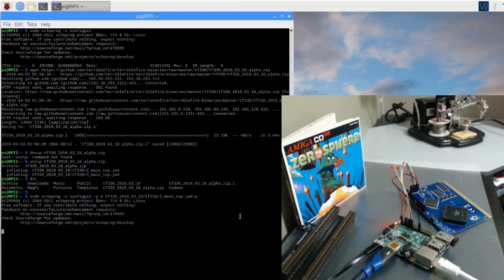Now it's doing its job and writing the firmware. If all goes well, it'll go ahead and finish. And then we'll be able to shut down the Raspberry Pi, disconnect the TF330, and plug it into the CD32 with the new firmware.